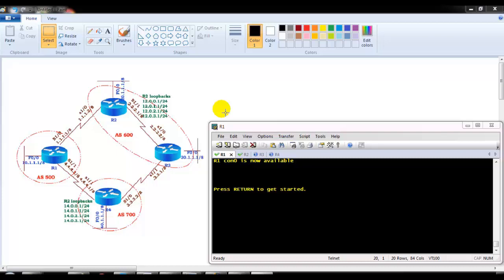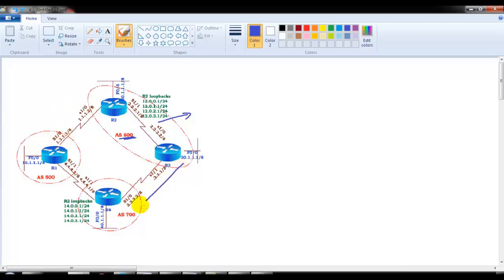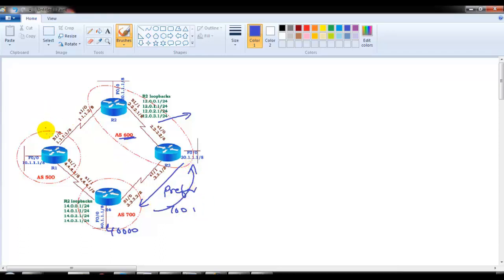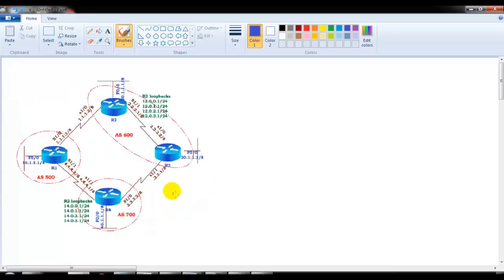In this video we will continue with our local preference lab. In our previous video, we saw that all routers inside AS600 by default prefer the route to reach 40-dot network via the path with only one AS hop (AS700), rather than the path with two AS hops (AS700 and AS500). So the default exit path in AS600 is via router 3 because of fewer AS hops.